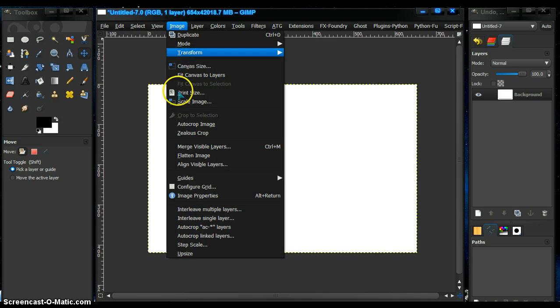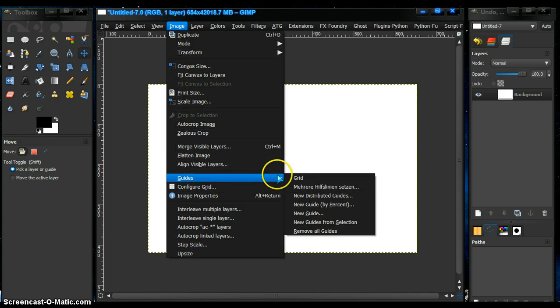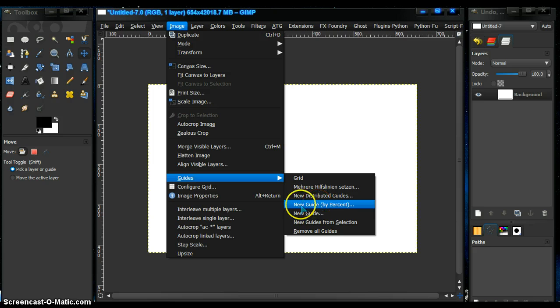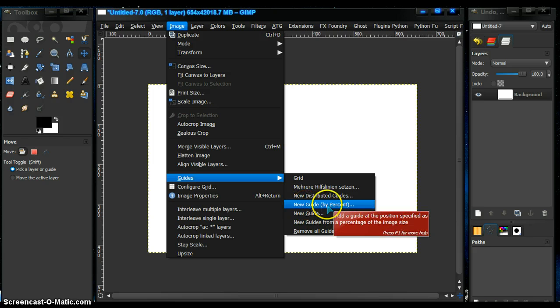You just click image, go to new guide by percentage of image.